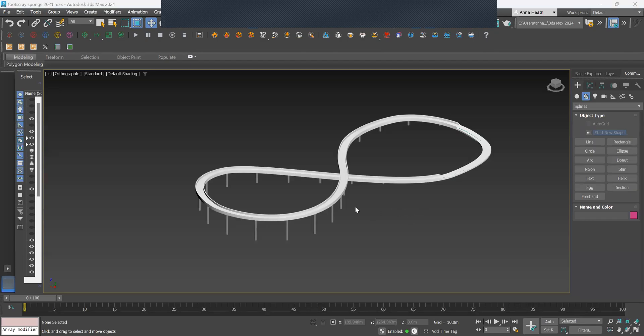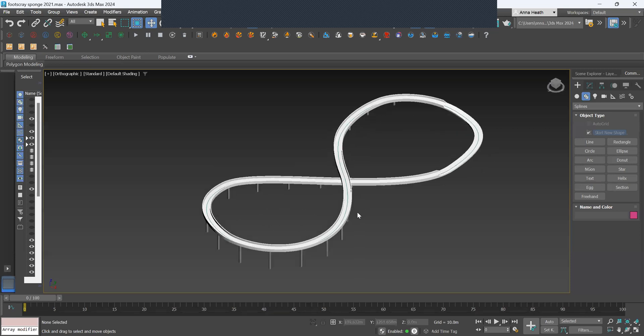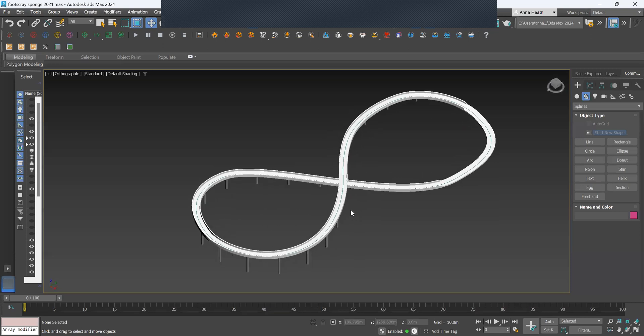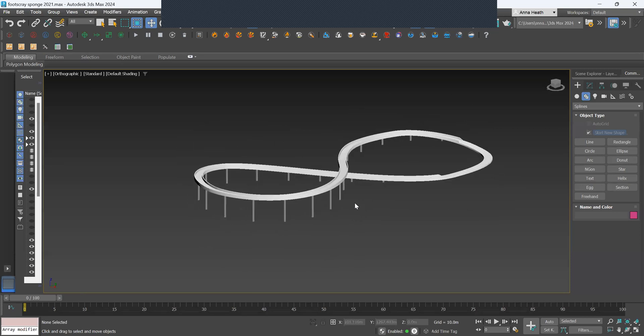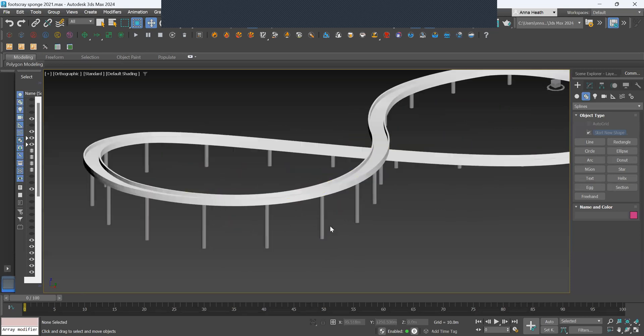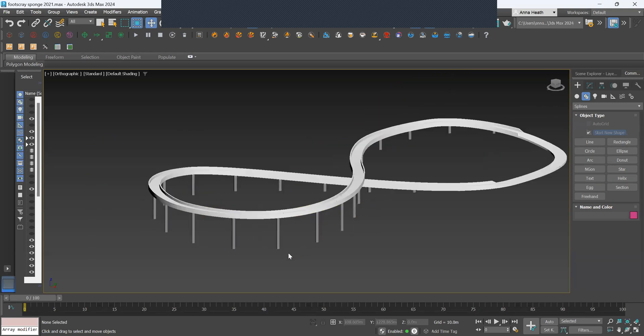In the next few tutorials I'll show you how to recreate this figure 8 ramp walkway and how to add supporting structures and a balustrade.